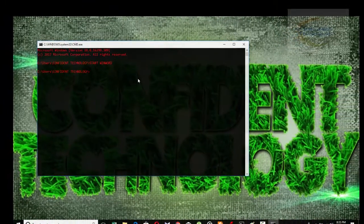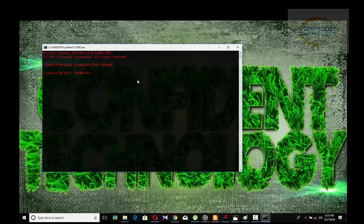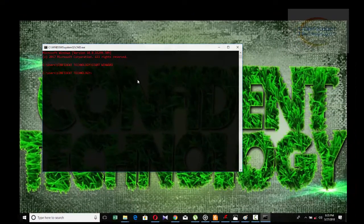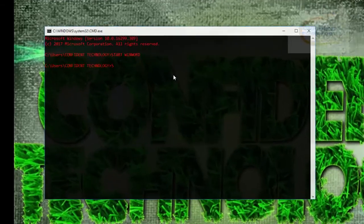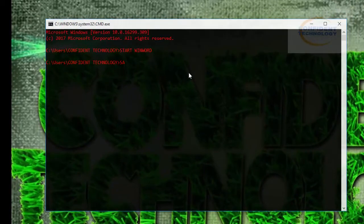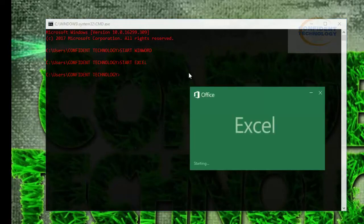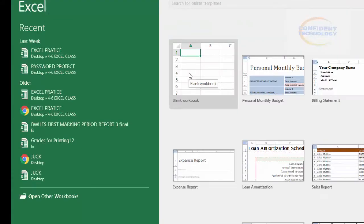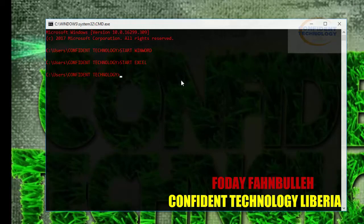The next application will be Microsoft Excel. To launch Excel, type the command 'start EXCEL'. Microsoft Excel will open.